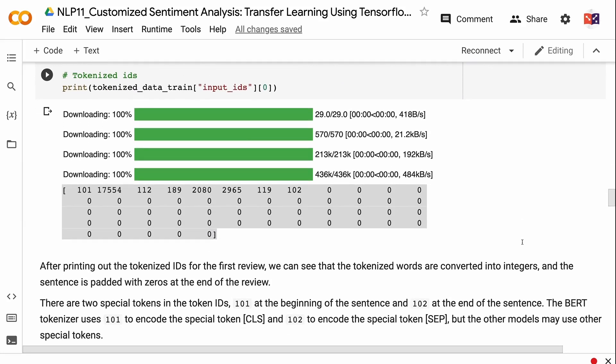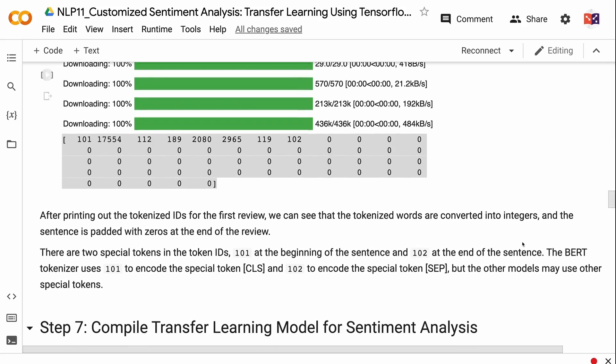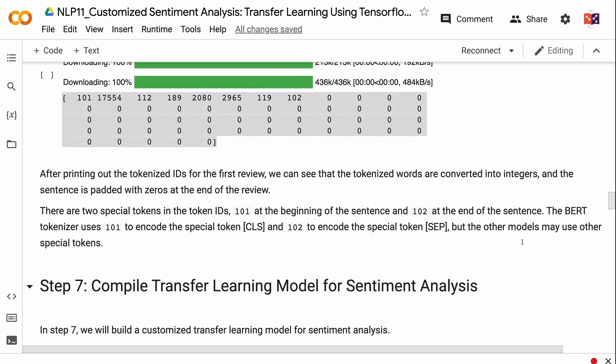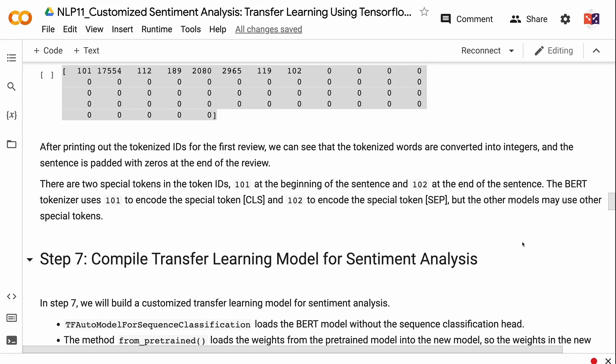There are two special tokens in the token IDs: 101 at the beginning of the sentence and 102 at the end. The BERT tokenizer uses 101 to encode the special token [CLS] and 102 to encode the special token [SEP], but other models may use different special tokens.